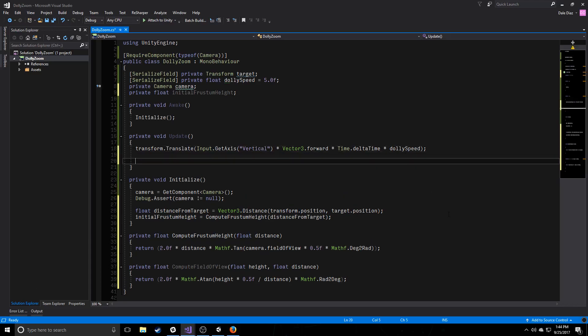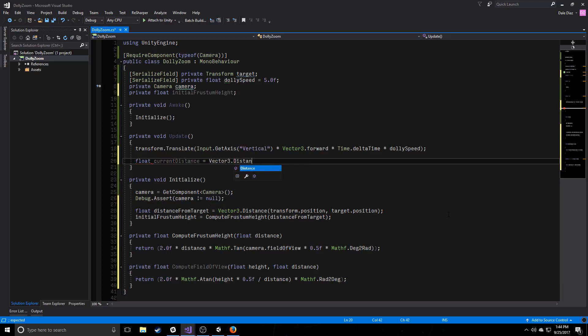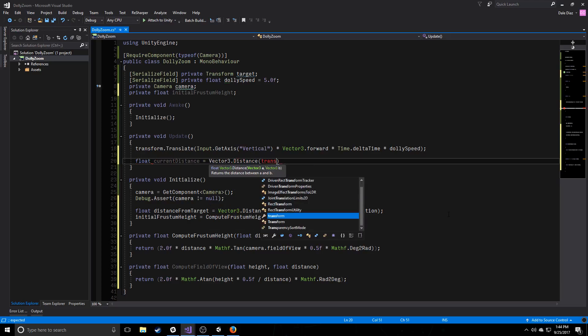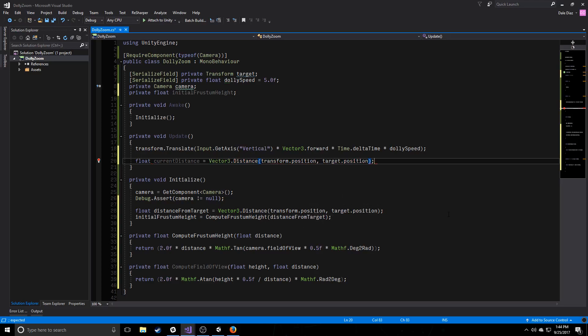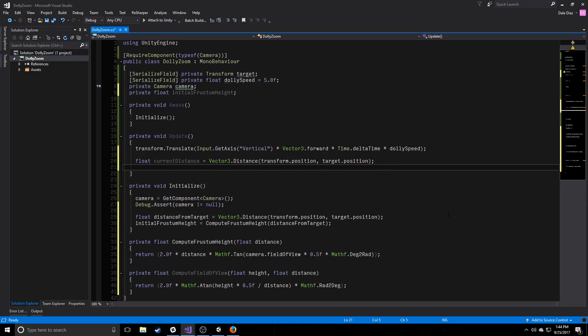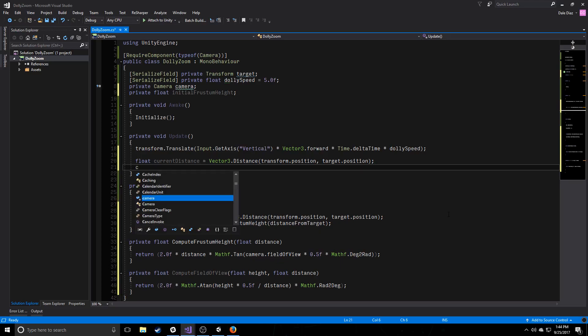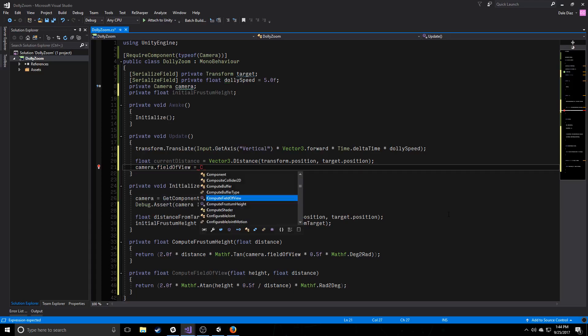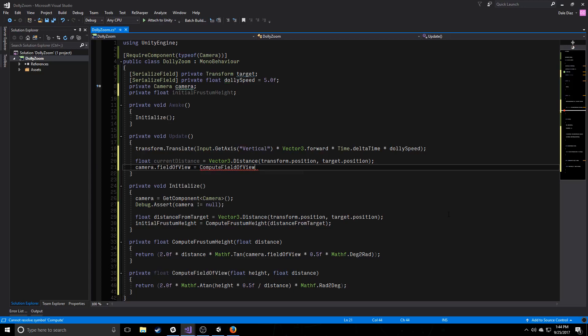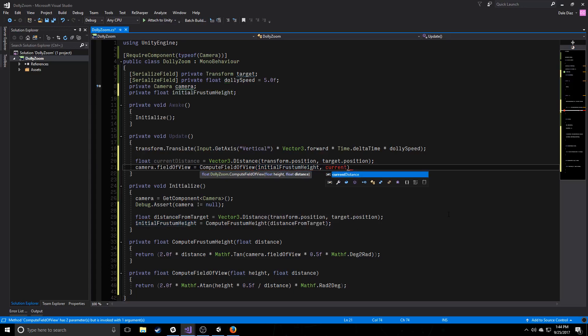So here's where we tie everything in together. So we're going to compute our current distance after we do a dolly. So we're just computing distance between our position and the target. Simple. And now we want to grab that camera that we got at the beginning, and we want to set its field of view to something. And we're just going to set it to the value that we compute, compute field of view from the initial frustum height and our current distance.